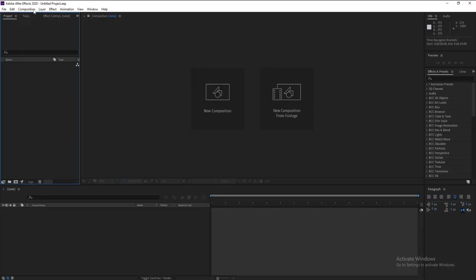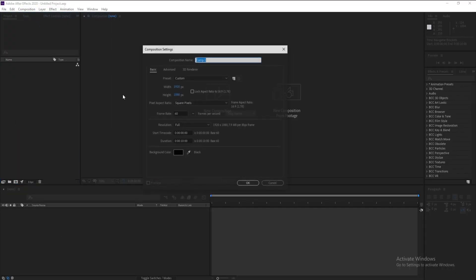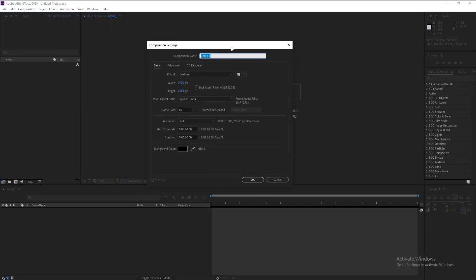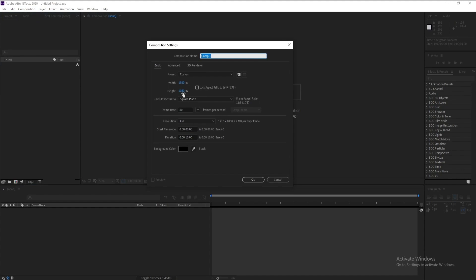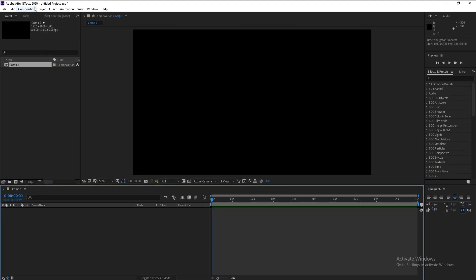First create a new composition. I'll make it full HD, frame rate 60, and duration 10 seconds.